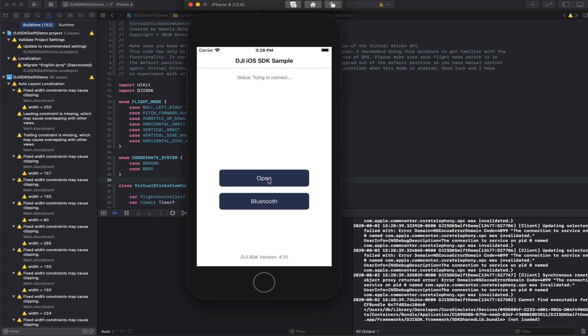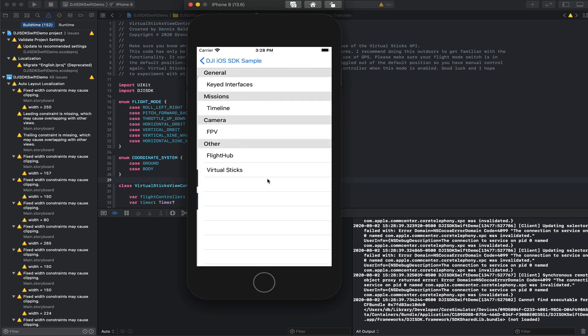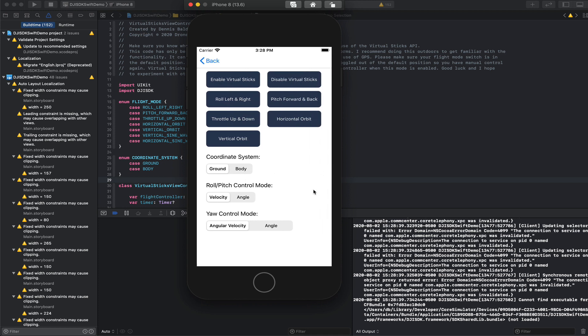I'm not currently connected to Mavic Mini — this is the simulator. But as you run the app, you'll see this virtual sticks interface. What I was really trying to get my head around is the coordinate system and how that works. There's the ground coordinate system and the body coordinate system, and that applies to all of these movements: rolling, pitching, and doing these orbits.